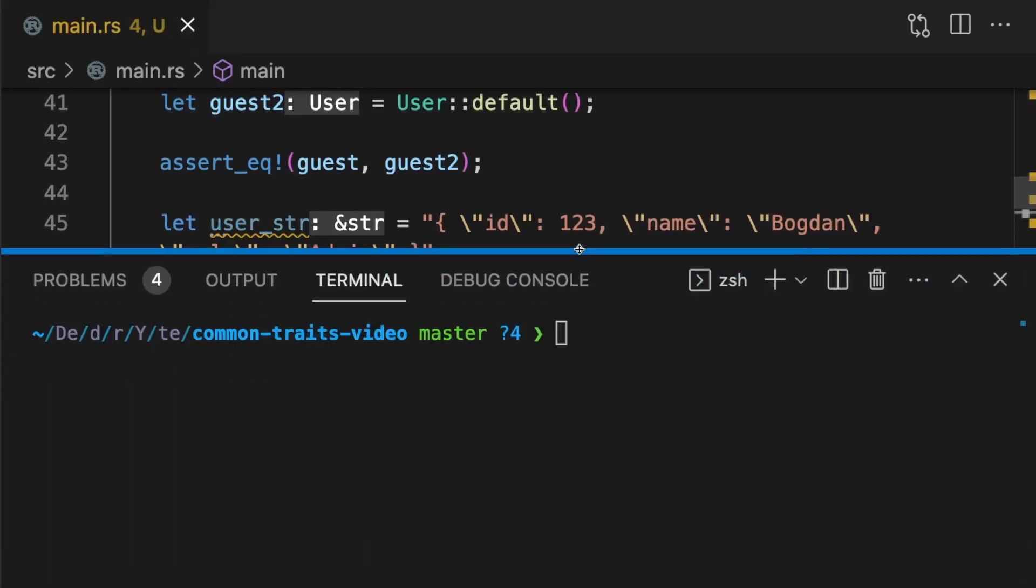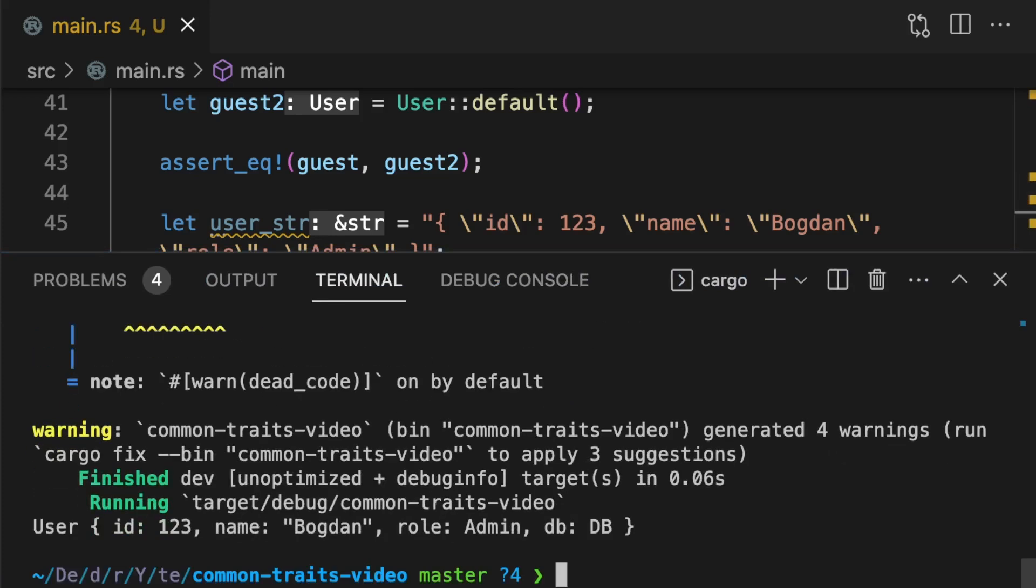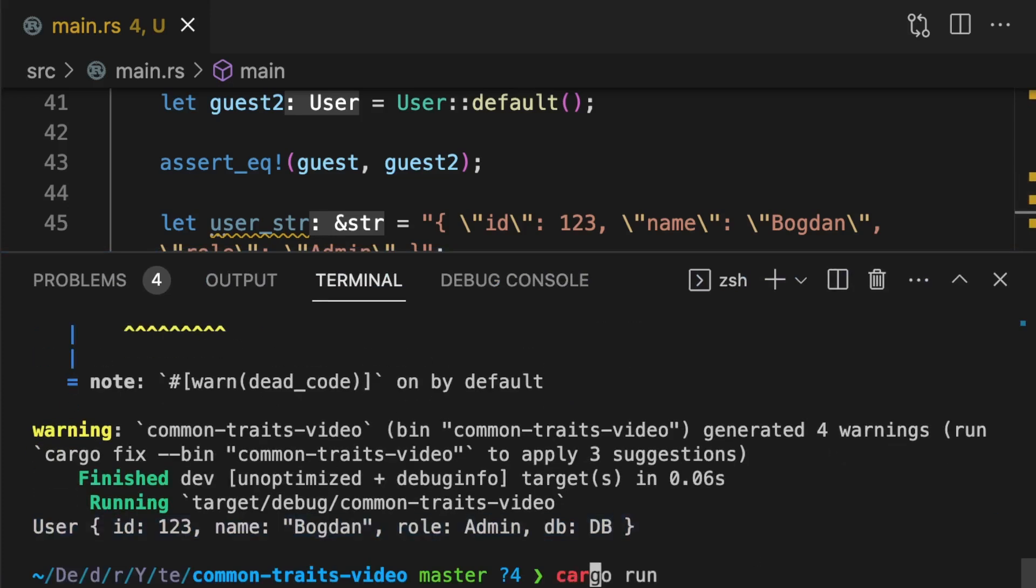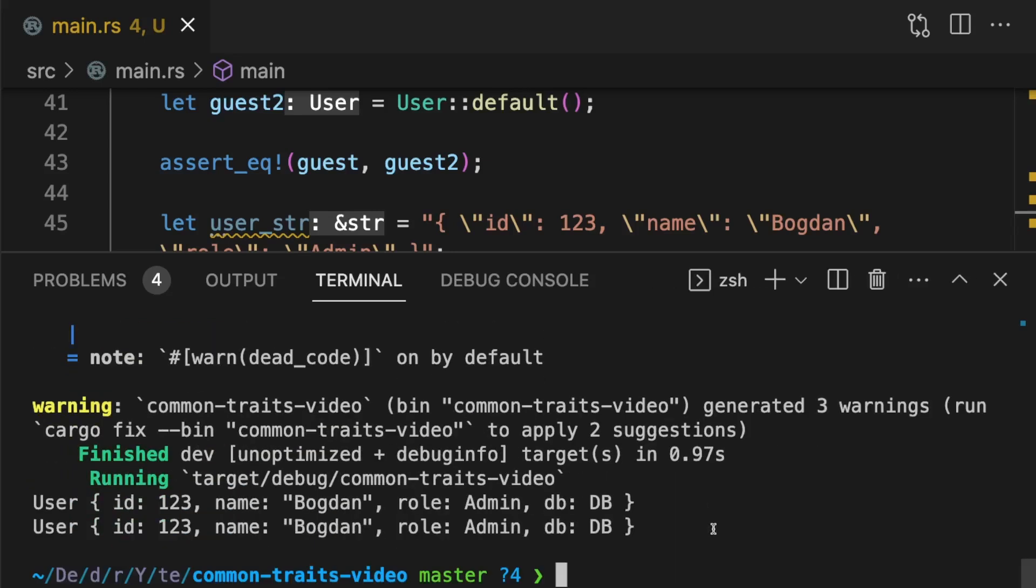Then if we run the code without any features enabled, we only get one print line statement. But if we enable the serde feature, we get the second print line statement.